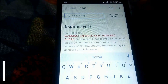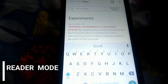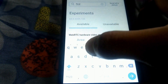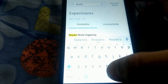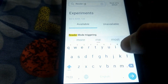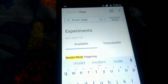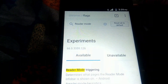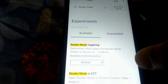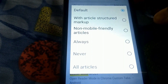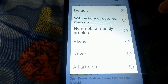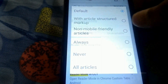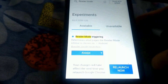The second flag is reader mode. Reader mode has been part of the Chrome flags on Android since a long time now, and it's still a great feature that you can enable. You can find the reader mode triggering flag, then choose one of its options — I'm choosing always, but you can choose any one of them. Then tap on relaunch now.